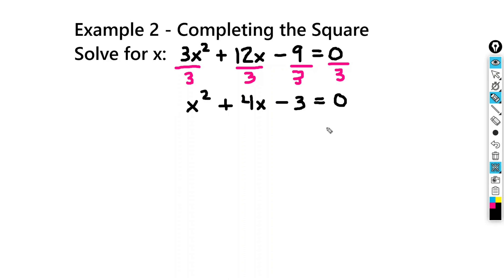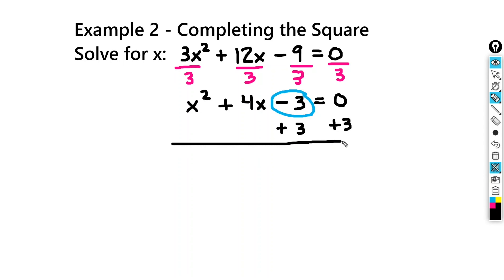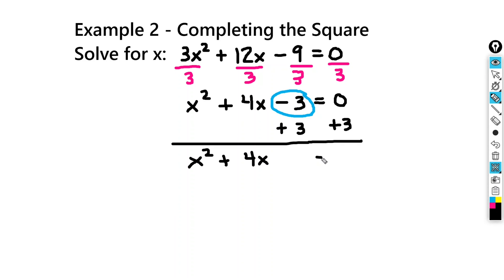Our next step is we want to move the constant term — the minus 3 — over to the right-hand side. To undo the subtraction of 3, we're going to add 3 to both sides. So we're going to get x squared plus 4x equals 3.